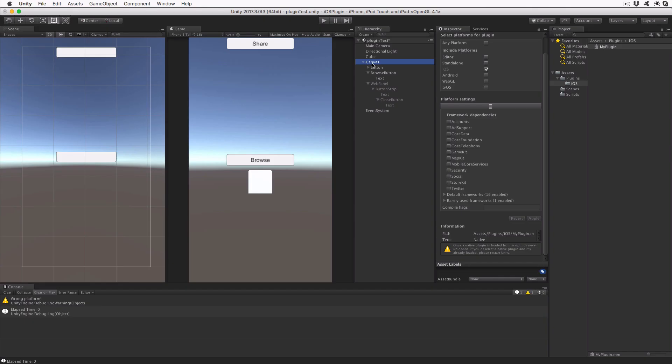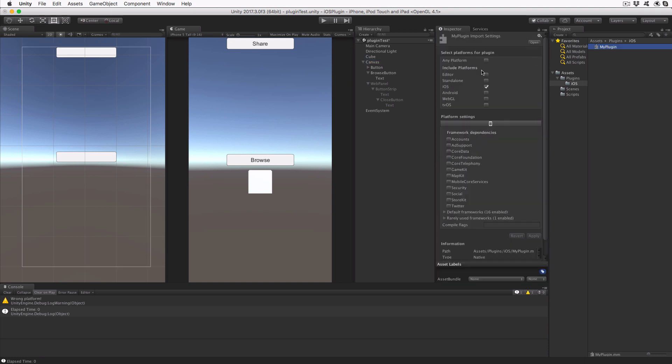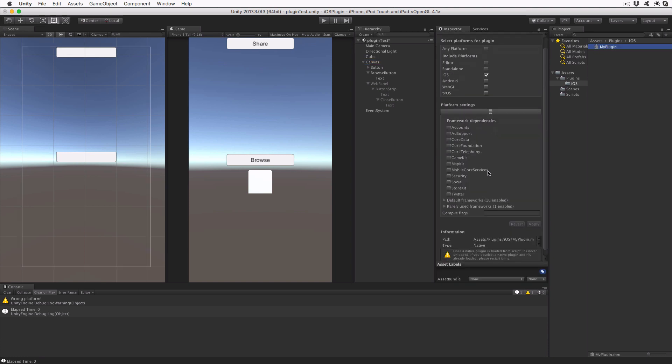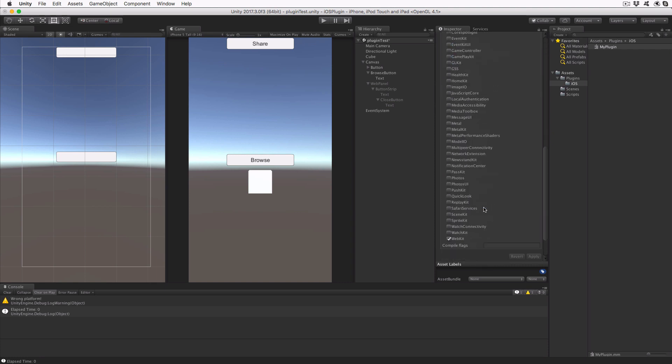At this point, switch back to Unity and click on the My Plugin file in Plugins iOS. Check the inspector at this point to notice a small but very important change. You can see that the checkbox to include the WebKit library has been set. Without this, our code will not build.